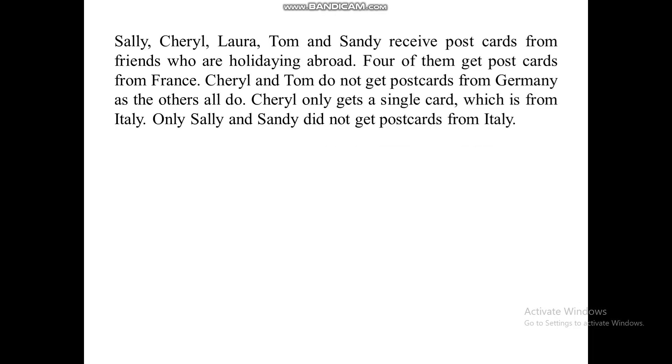All right, good day. So this is the one that I've told you, part of your assessment number seven. So how do you solve logic puzzles using deductive reasoning? So for example, this is the question. This is not your assessment, but this is somehow similar to your assessment.